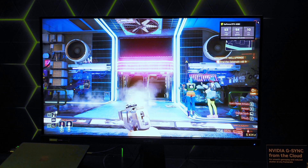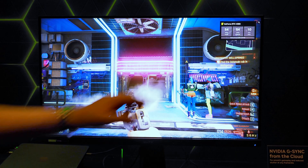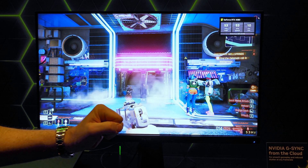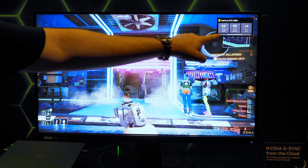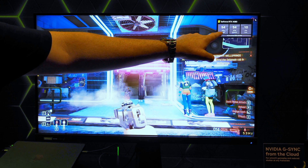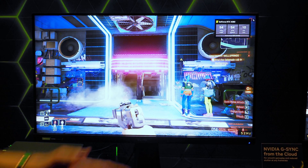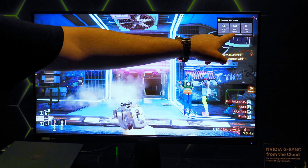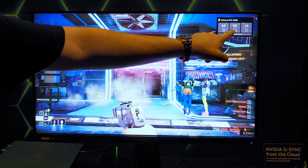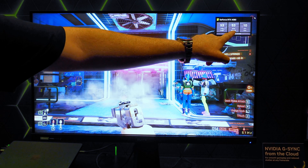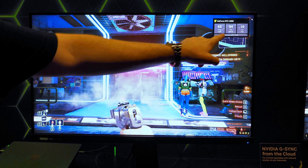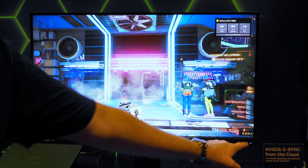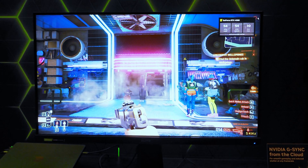With G-Sync enabled, you can see now it's a very different picture. The game frame rate is still going to change because you move through the world, but now we're taking the streaming video — the encoded video stream — and we're varying it to match the frame rate of the game, which then in turn matches the monitor's refresh rate.